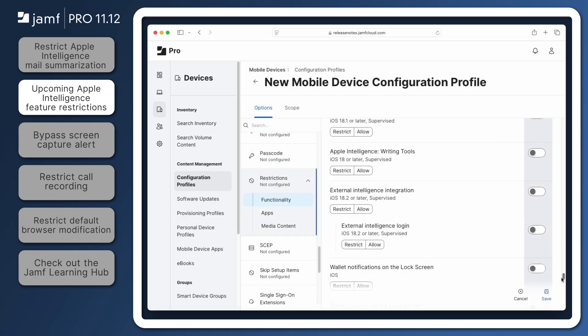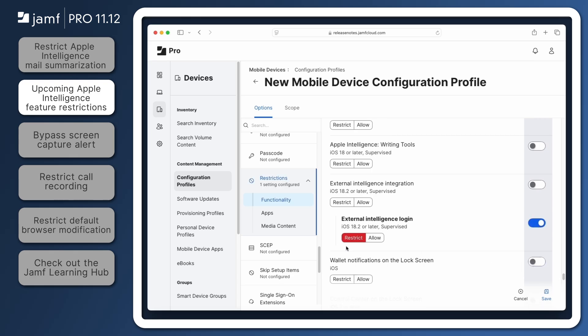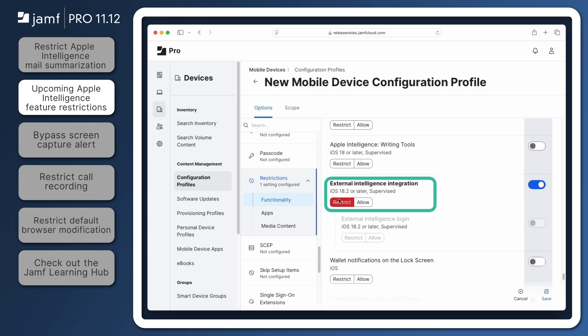The same results can be achieved on mobile devices by enabling the restrictions for External Intelligence Login and External Intelligence Integration. Please note that restricting integration with external processing services using this setting will also restrict users logging in to these external services.